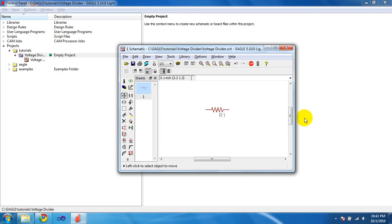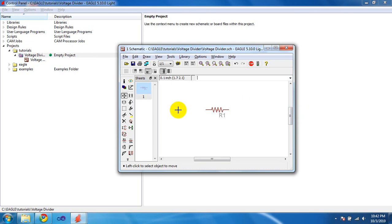It picks up off of where Part 1 left off and in Part 1 we created a resistor and we're going to start by moving that resistor with the Move button or the Move command, which is Move.